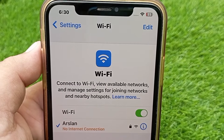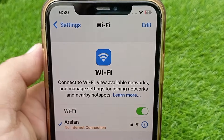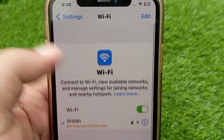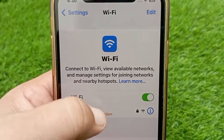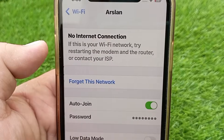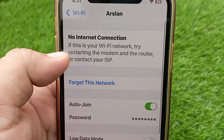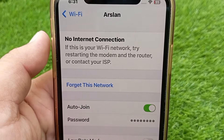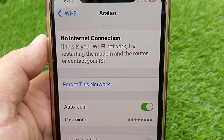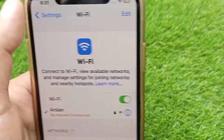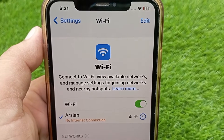Before starting, make sure that your internet is working properly on other devices. Usually this problem occurs when your Wi-Fi router is not working or your internet package has expired and your internet has been blocked by the company. So first make sure your internet package is available and your Wi-Fi router is working properly.